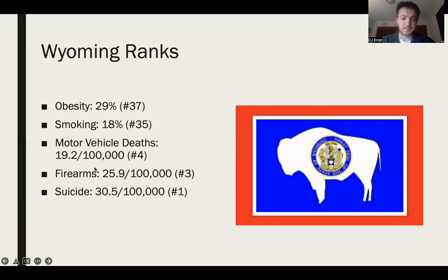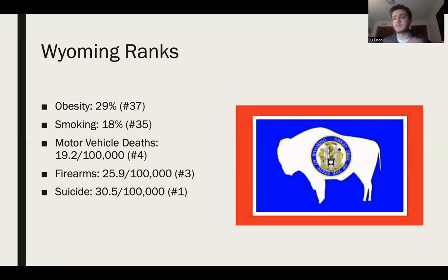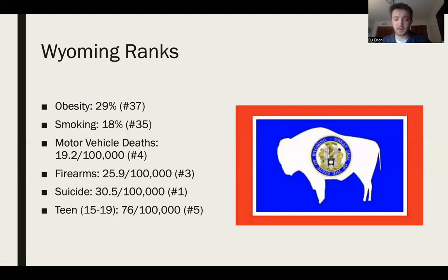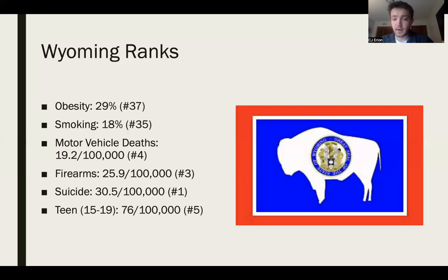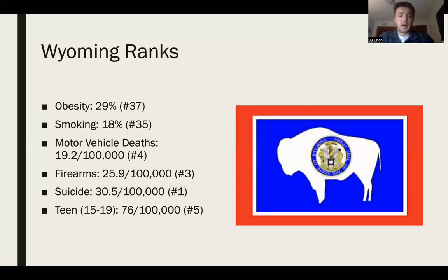You do typically see associations between firearms and suicide rates — one of the most common methods of suicide is by firearm. The combination of motor vehicle deaths, suicide, and firearms is a pretty good predictor of teen deaths. Wyoming is also way up there as a state for teen deaths — 76 out of 100,000, ranked fifth. Motor vehicle accidents and suicide, especially, are really prevalent for the 15–19 age group and are typically pretty good predictors of teen death rates.